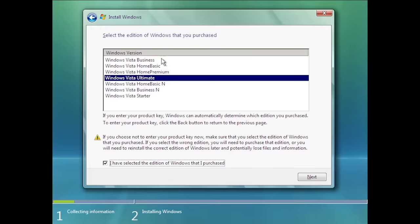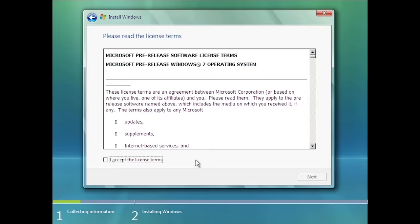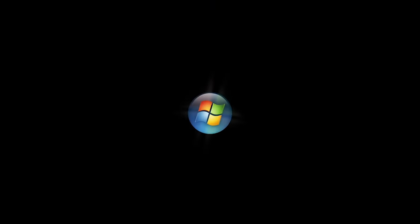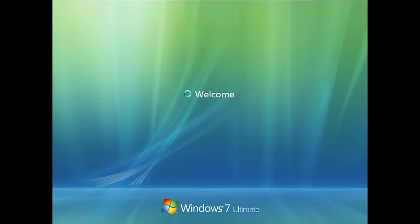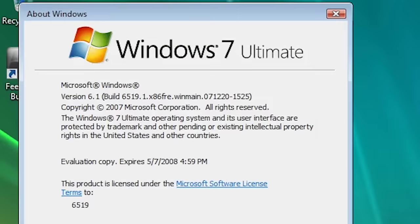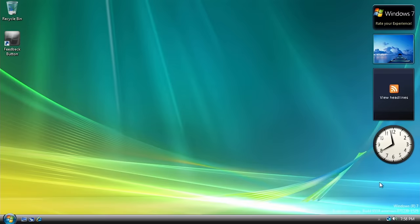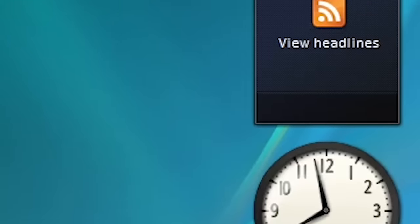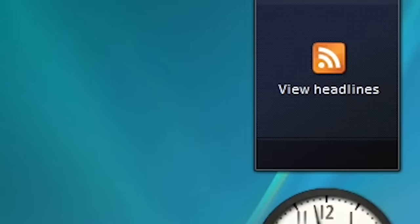However, this one is a multi-SKU build, meaning that we can select from a list of Windows editions to install. The EULA also identifies the OS as 'Microsoft Pre-Release Windows 7 Operating System,' and the build string has been removed from the bottom right. Our first sign of change is on the login screen, where the image at the bottom now says 'Windows 7' as opposed to 'Windows Vista.' This is also seen in WinVer. The build string is still seen on the desktop, but this time the 'Windows codename' text has been removed. There have also been some changes made to the gadgets, as the sidebar has now been entirely removed — exactly how Windows 7 behaved.